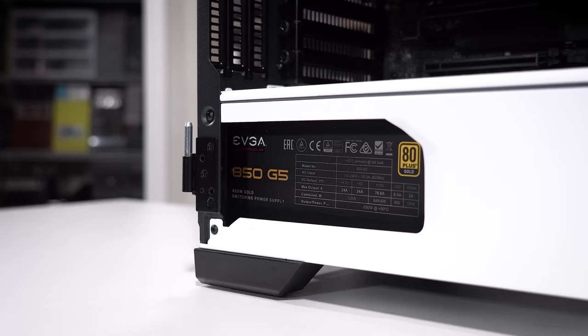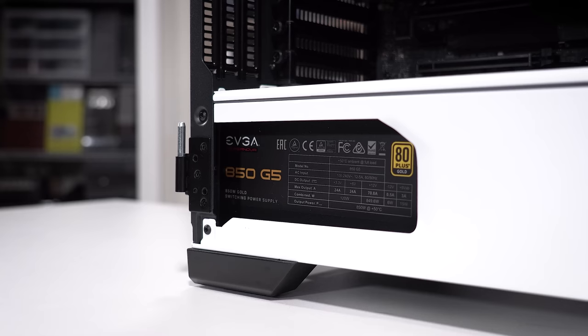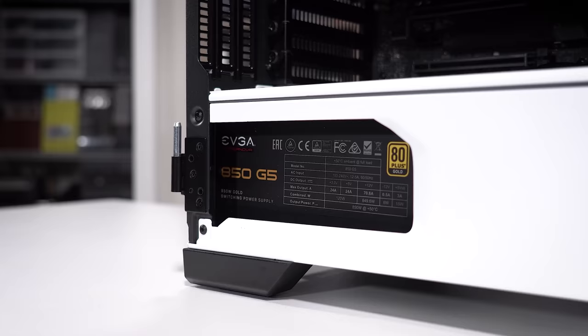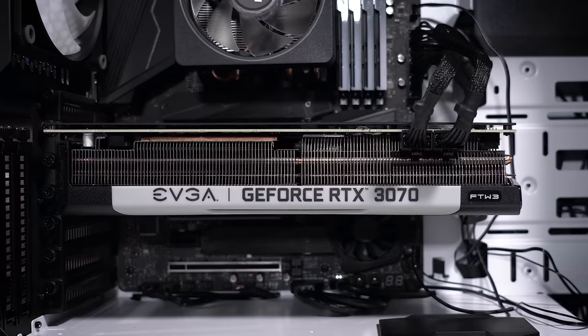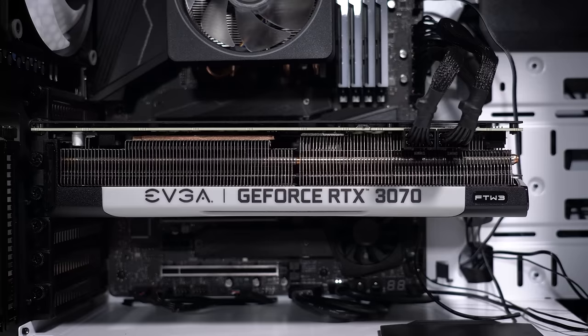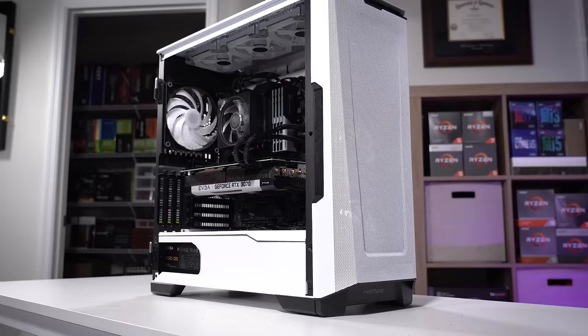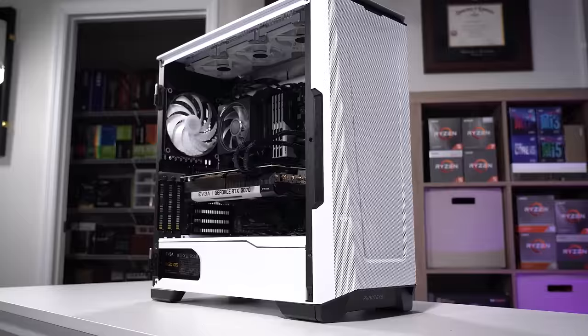And the backstory to this one is that it was assembled with new components. This owner waited quite a while to find a 3070 at a good price, so kudos to him for having patience in this market. And he went to turn it on for the first time, and things lit up, but he got no picture out.